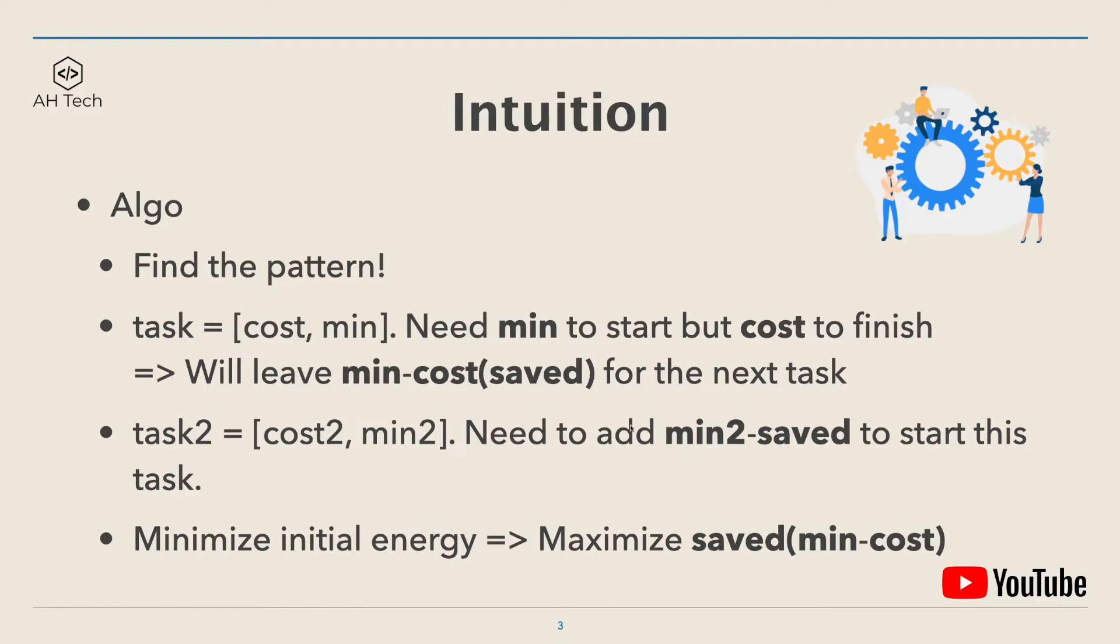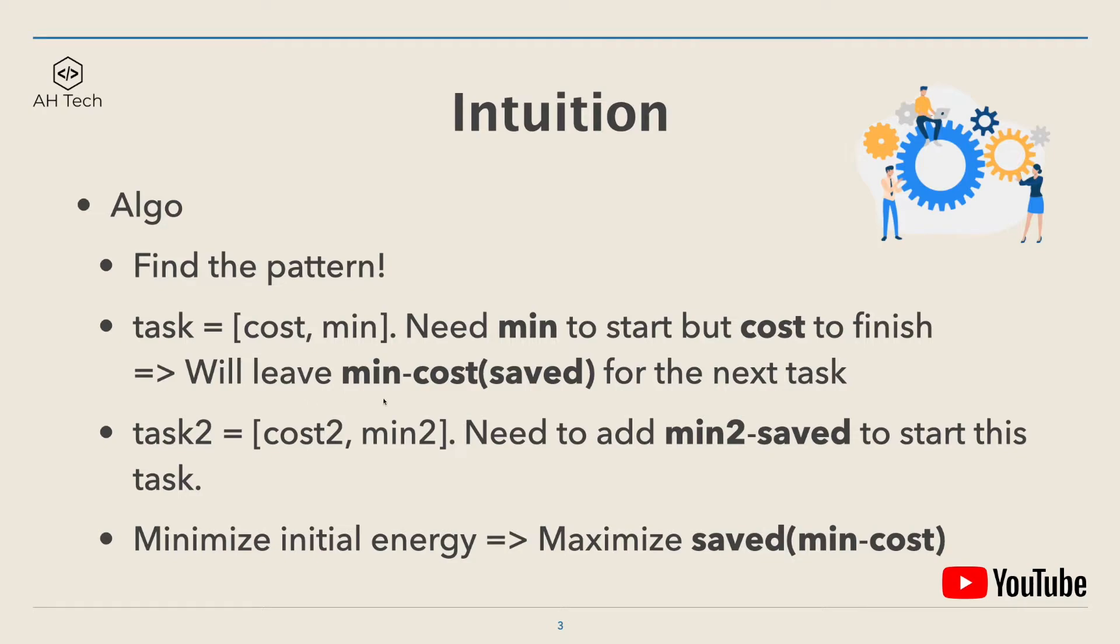The key intuition to solve this question is to find the pattern. For every task, which I denote as cost and minimum, we need minimum to start this task but only cost to finish it. That means that after this task we will leave minimum minus cost for the next and following tasks.